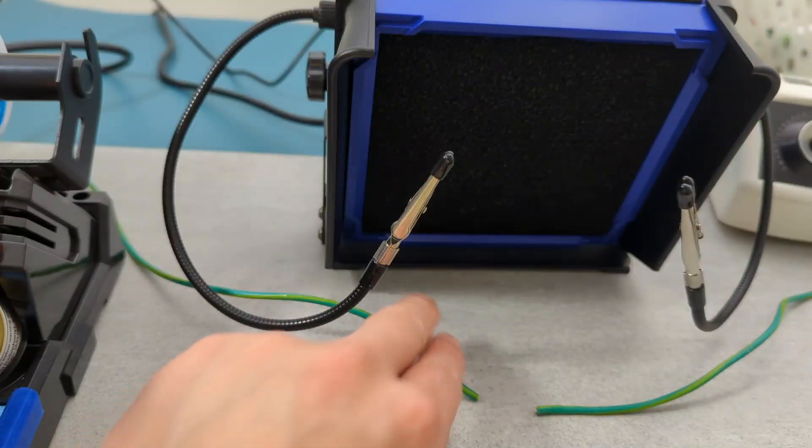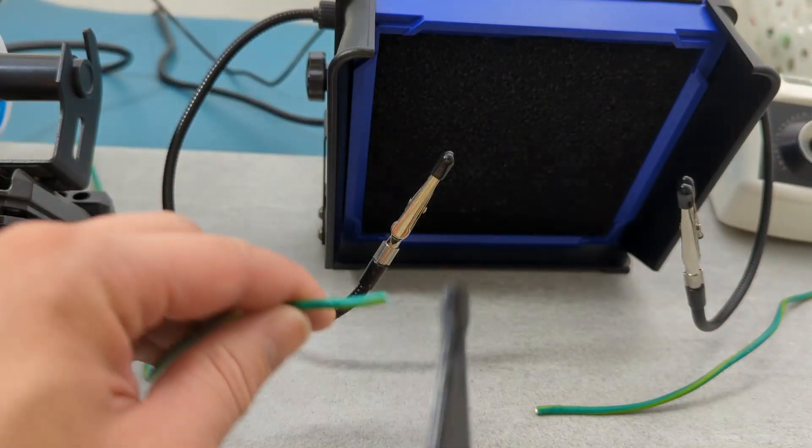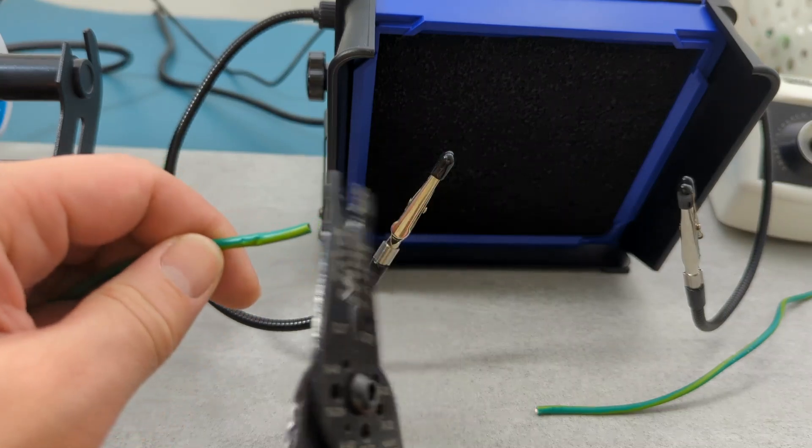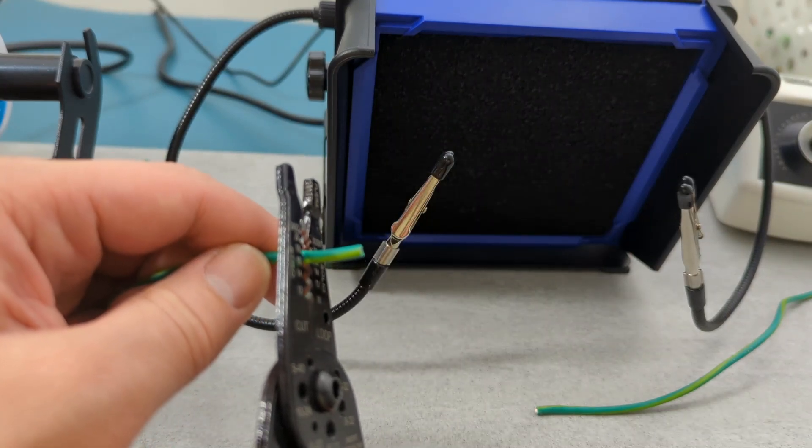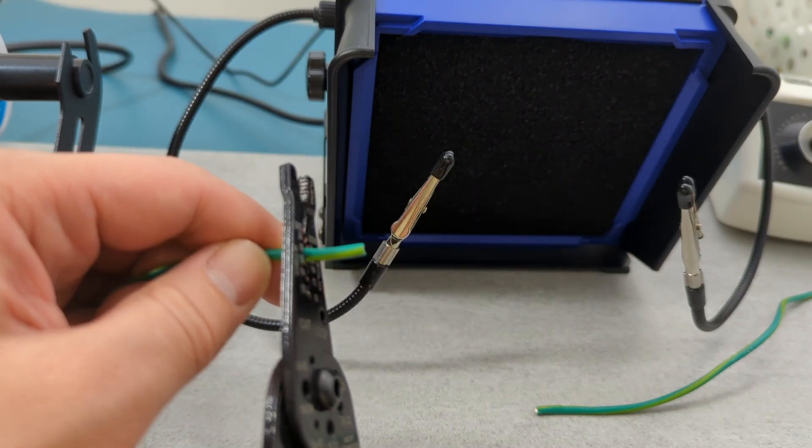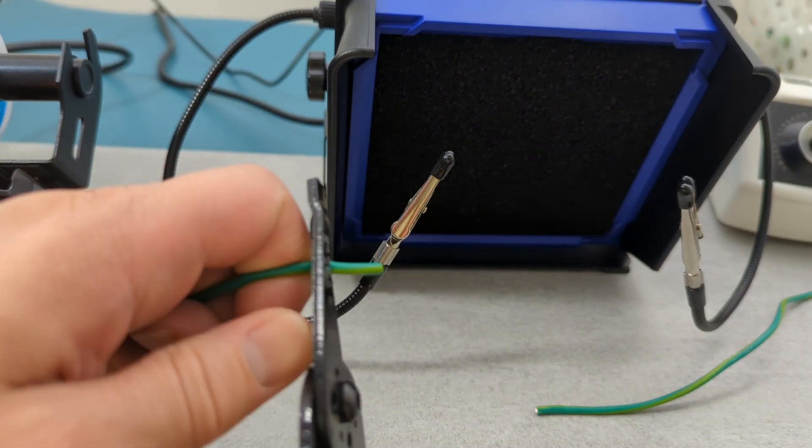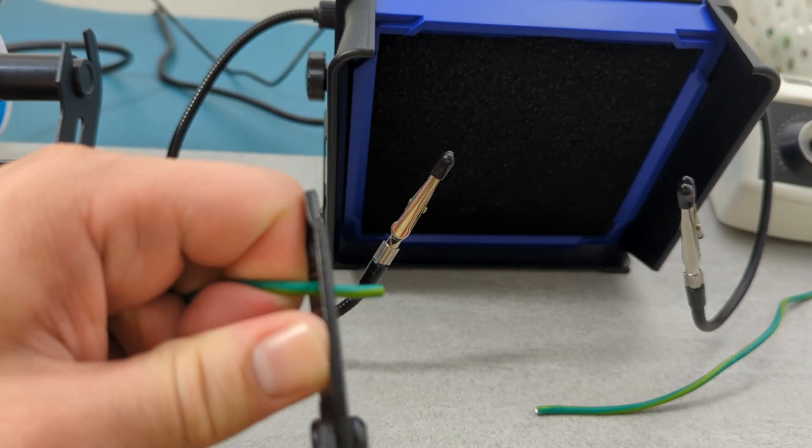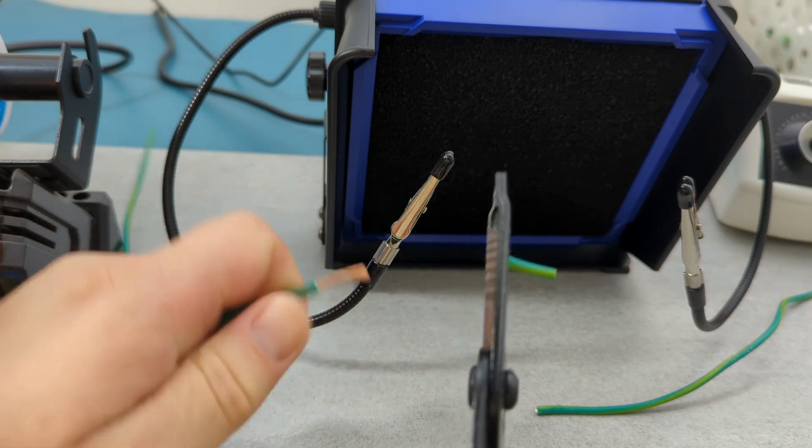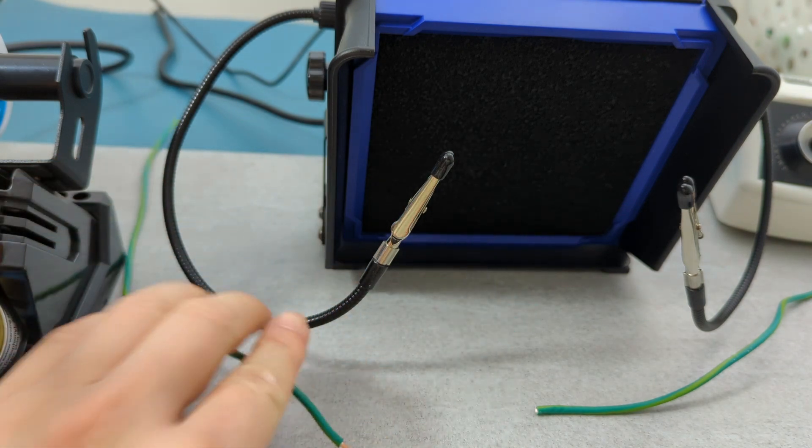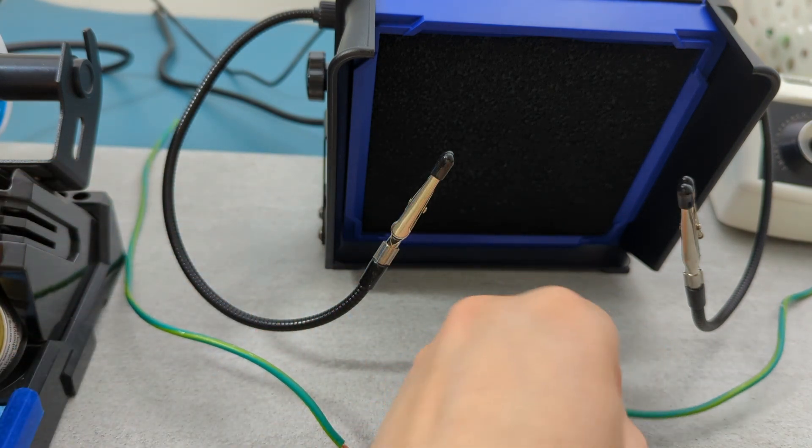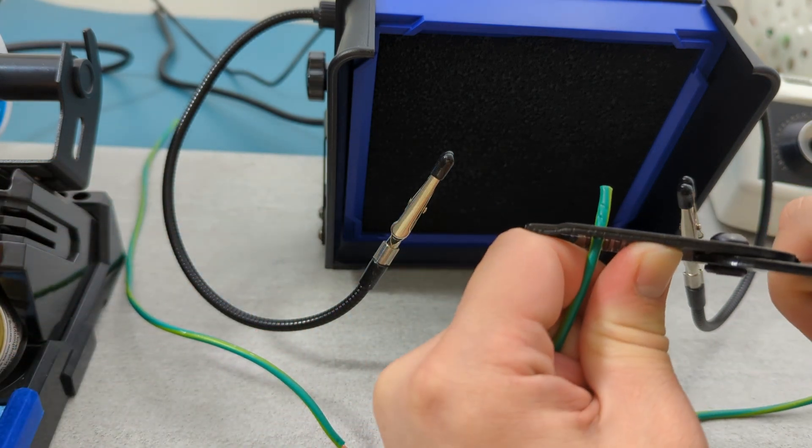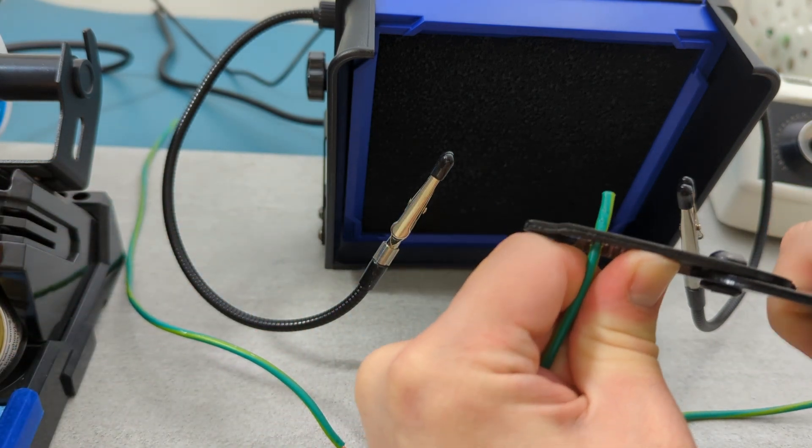Start by grabbing your wire strippers. Strip about half an inch of insulation from each end of the wire. Match the wire gauge to the correct slot on the stripper. Squeeze and carefully pull off the insulation. Strip about the same length on the other wire.